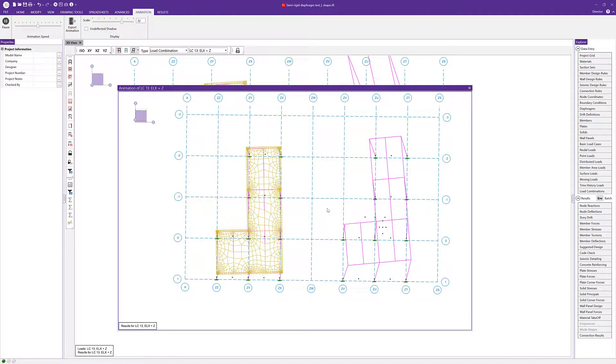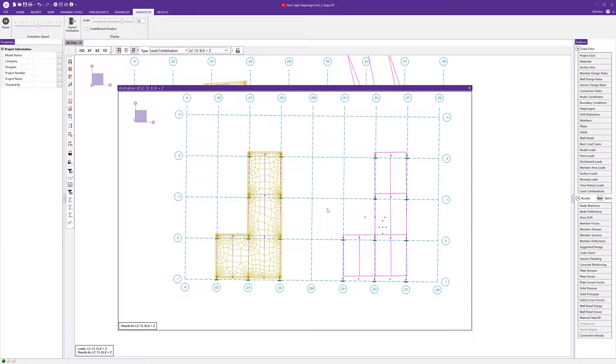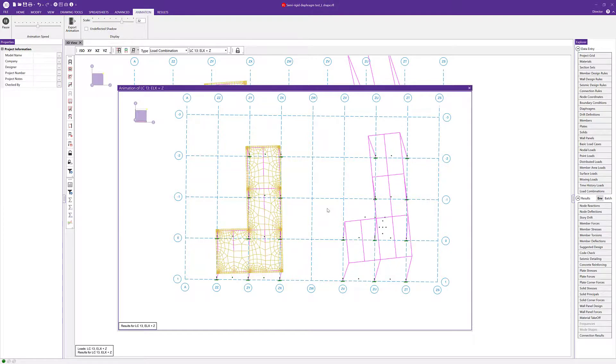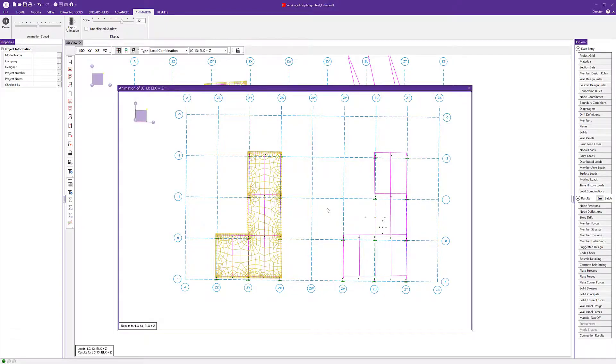For more information about accidental torsion and eccentric loading in semi-rigid diaphragms, as well as other new features in RISA products, please visit RISA.com.